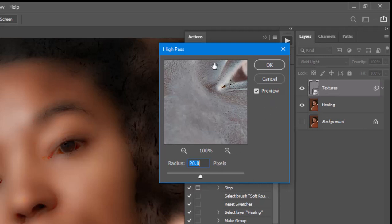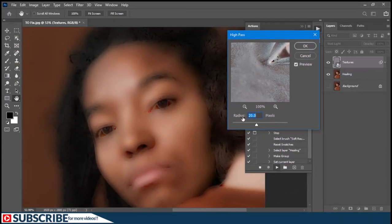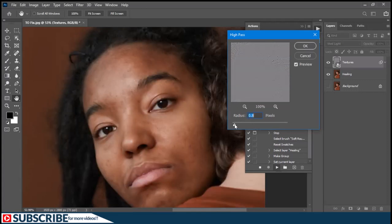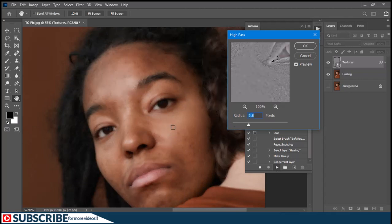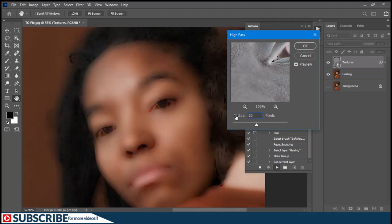Instead of just applying a fixed value, the action recognizes that every photograph is different and cameras are different, so at this stage it asks you to tell the action what radius your image needs. The way you determine the radius is by reducing the slider down and then gradually increasing it until you blur away the dark spots or textures. For this particular image, a value of 20 works fine — in your own image it might be different. Input that value and press OK to tell the action to go to the next step.